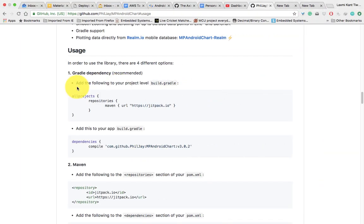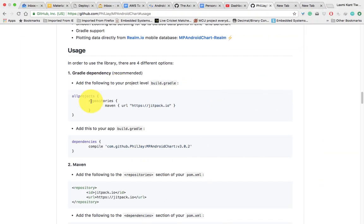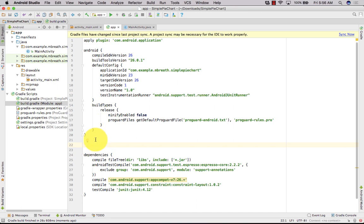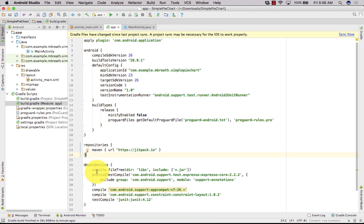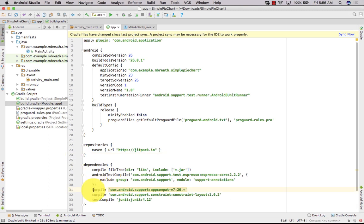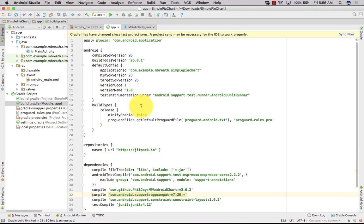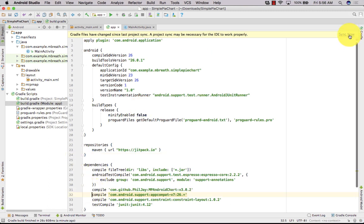First of all, you need to add the repository. Copy it and paste it here. After that, you need to add this dependency. Copy it and paste it here. After that, sync it. Once you sync it, Gradle will automatically download the necessary libraries to your Android project.